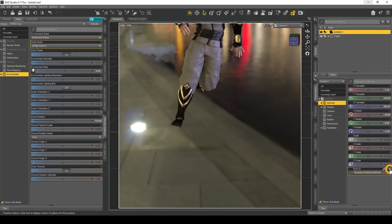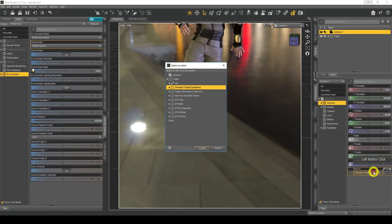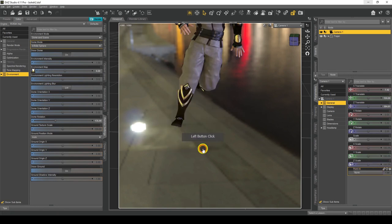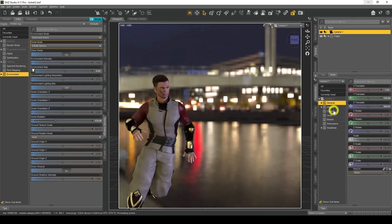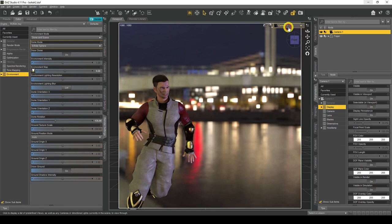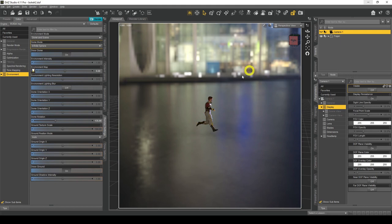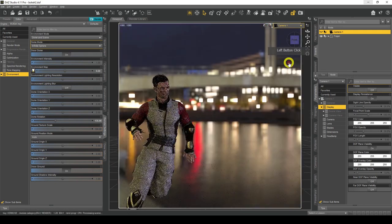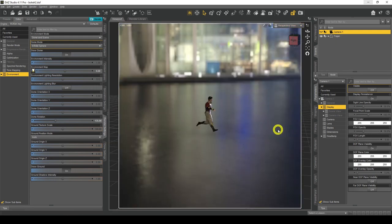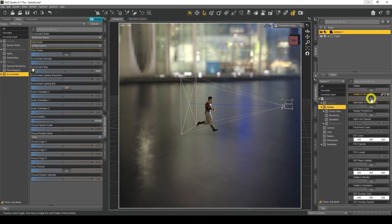Let's reset Point At to None and look at the Display settings. Visible simply means whether the actual camera is visible or not — if I turn it off it will disappear from the viewport, even though it's still in the scene. You'd use this if you've got too many cameras and don't want them in the way. Visible in Viewport does the same thing — it removes it from the viewport.